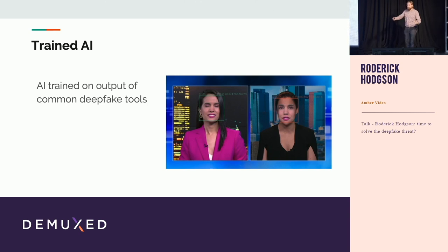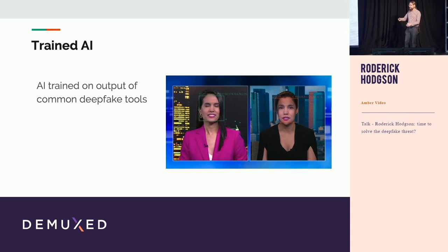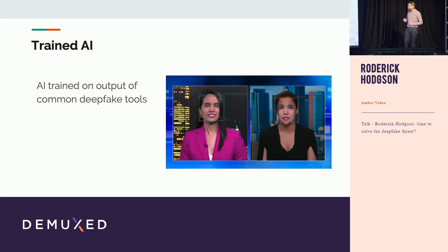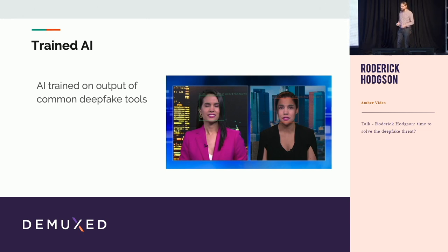Of course, to do that you need to give it a lot of training material - a lot of deepfakes. And the problem is right now there aren't really enough out there. We're kind of at the tipping point - they're coming. So what we did is we generated a whole bunch of fake videos and trained an AI on that. That has some problems of its own, which we'll get to in a second.